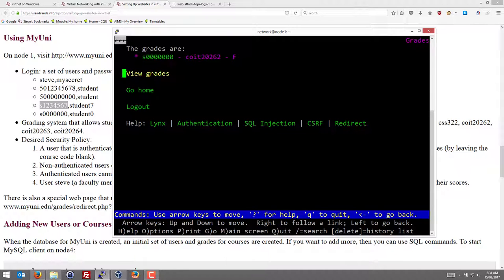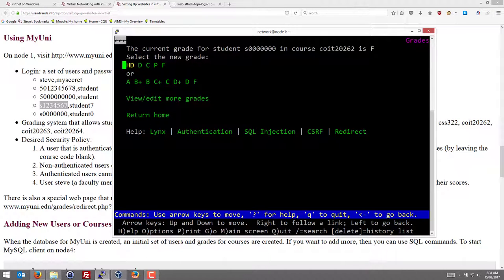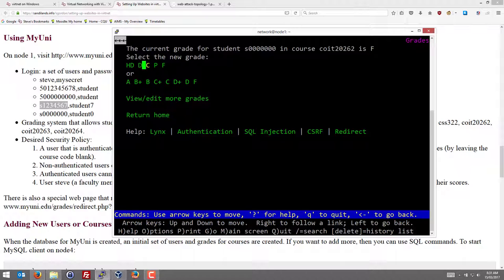And note that this link, there's a link here on the student ID. And if Steve follows that, he can edit the grade. He can set it to a different value. So I can then choose, for example, to change the grade, which was originally an F, to a C.